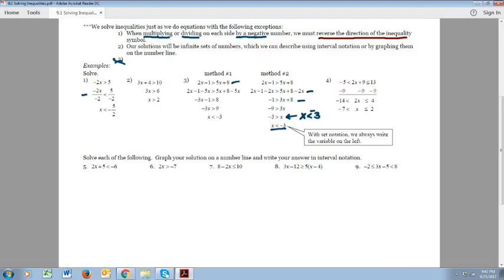When I'm solving equations I don't really care what side x is on at the end, but with inequalities I want you to write your answer with x on the left. The main reason is I want to make sure you can handle a situation like this and know what your answer is — you wouldn't want to leave it with x on the right. I need to see x on the left, and that helps me see that you understand what the answer means.